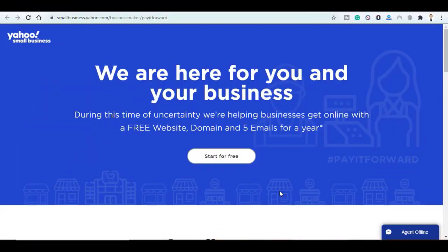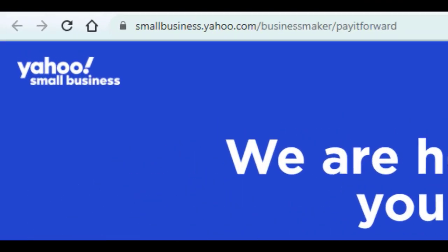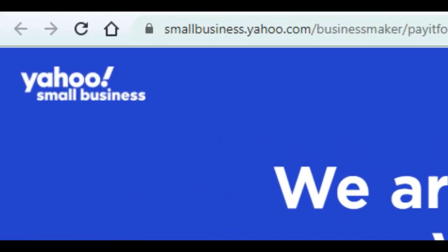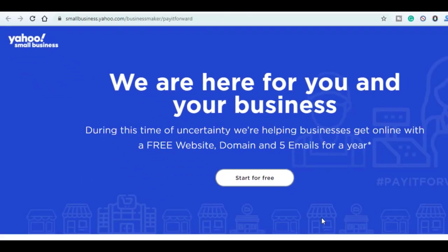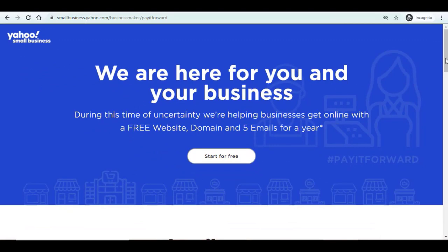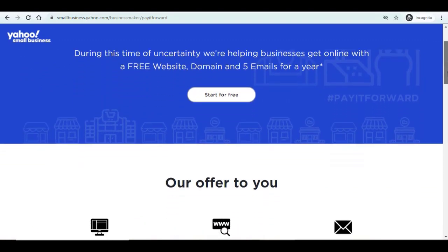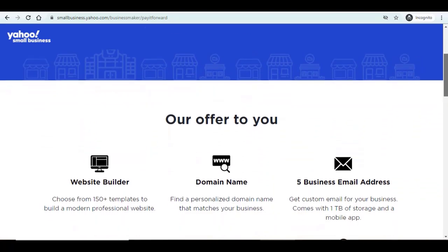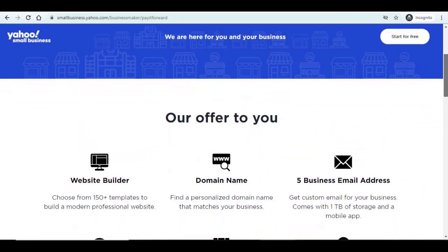While browsing on the internet I came across this website called Yahoo Small Business. Since we are in a pandemic they offer for every user a free website builder with more than 150 templates, a top tier domain name that